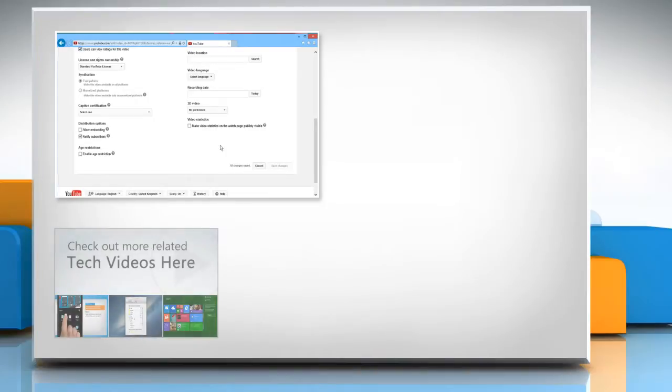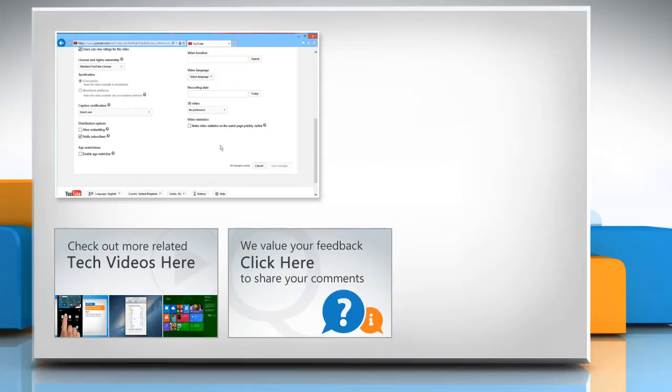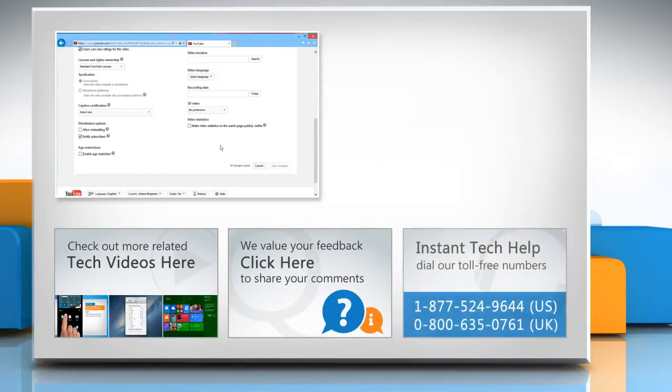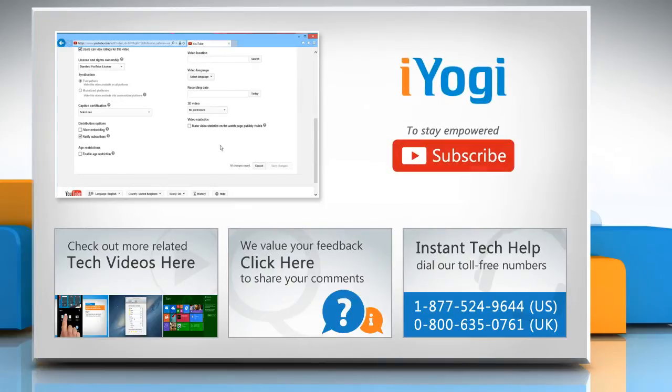To check out more related tech videos, click here. If you have any query or want to share something with us, click here. To get iYogi tech support, dial toll-free numbers. To stay empowered technically, subscribe to our channel.